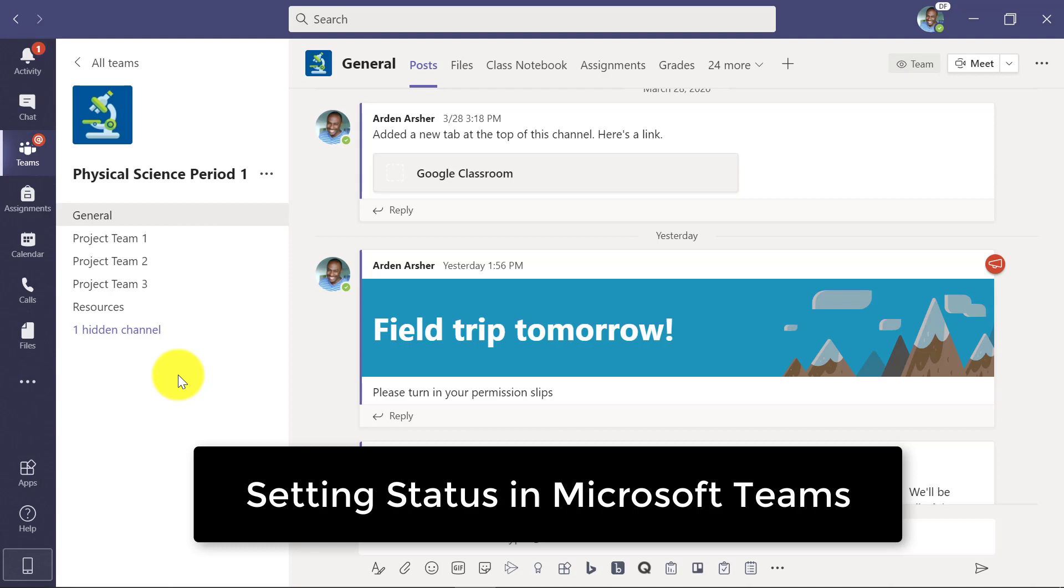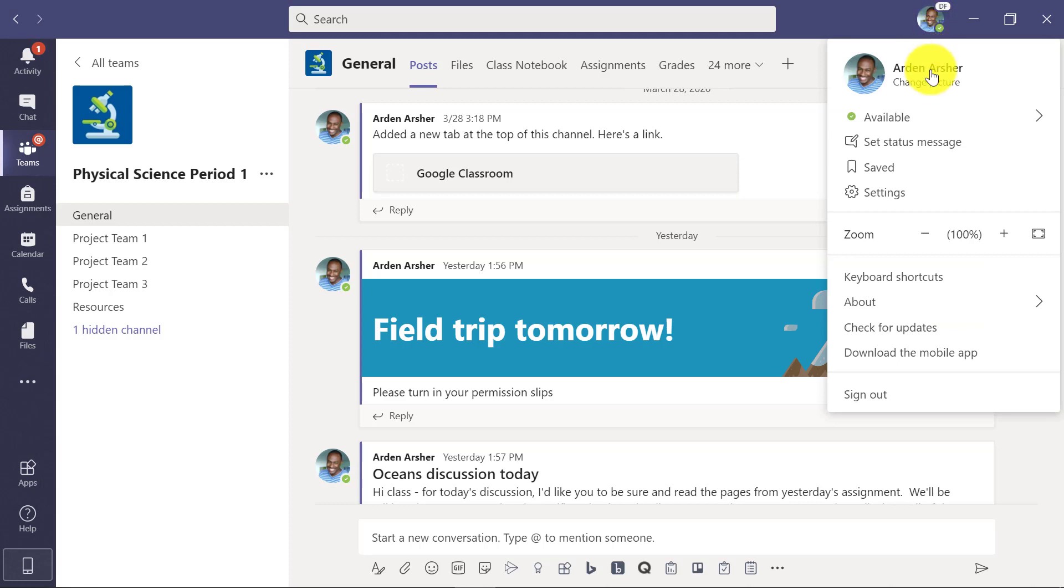We're going to show how to set your status in Microsoft Teams. I'm going to hover on the picture here and click it, and there is the availability status.